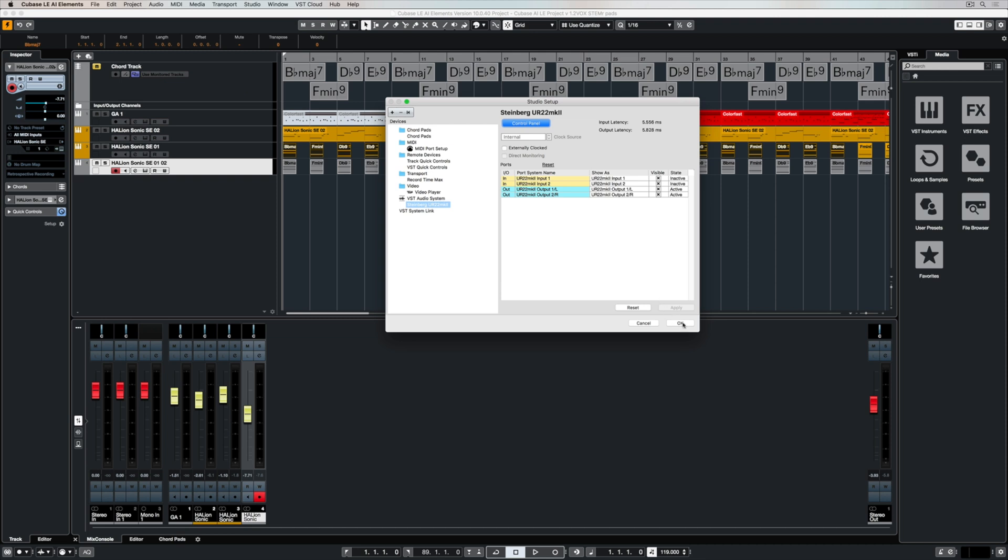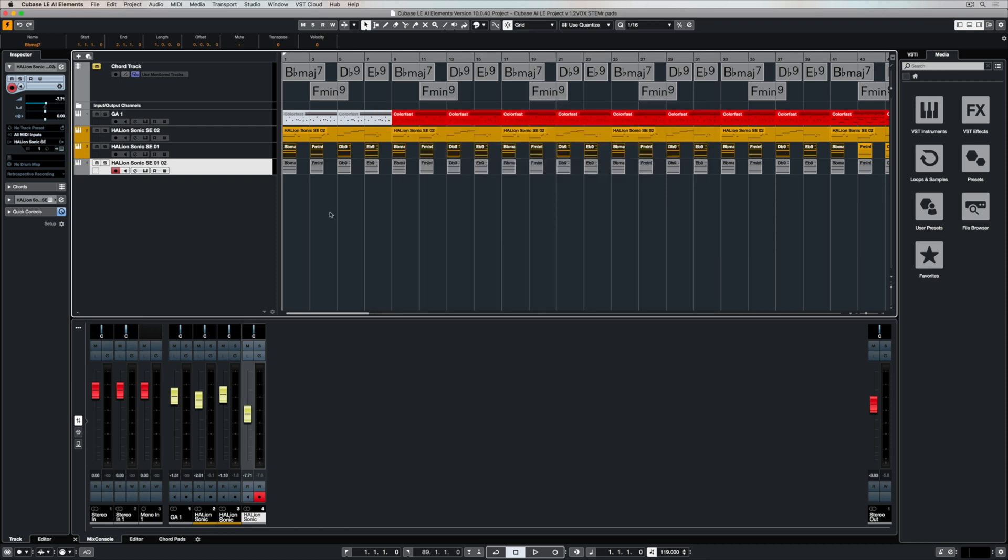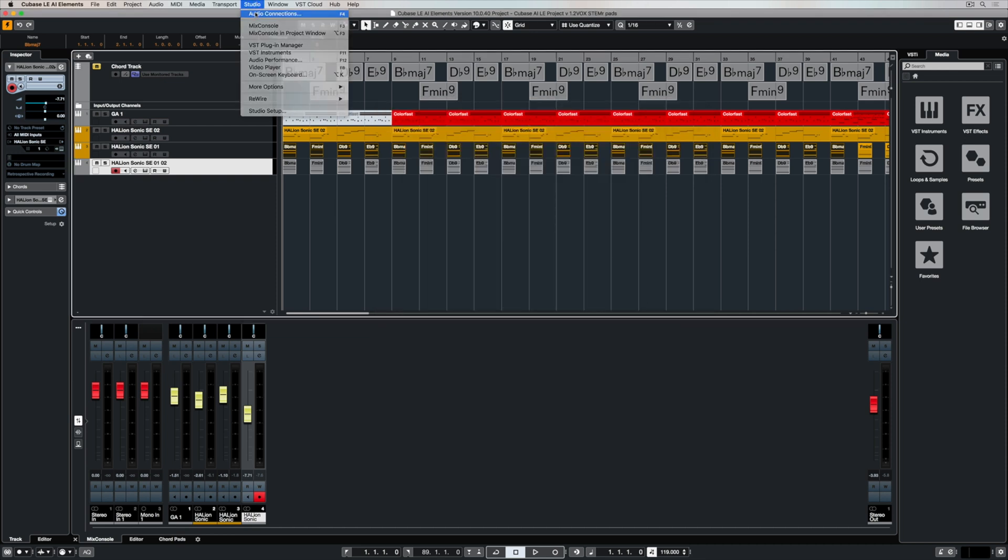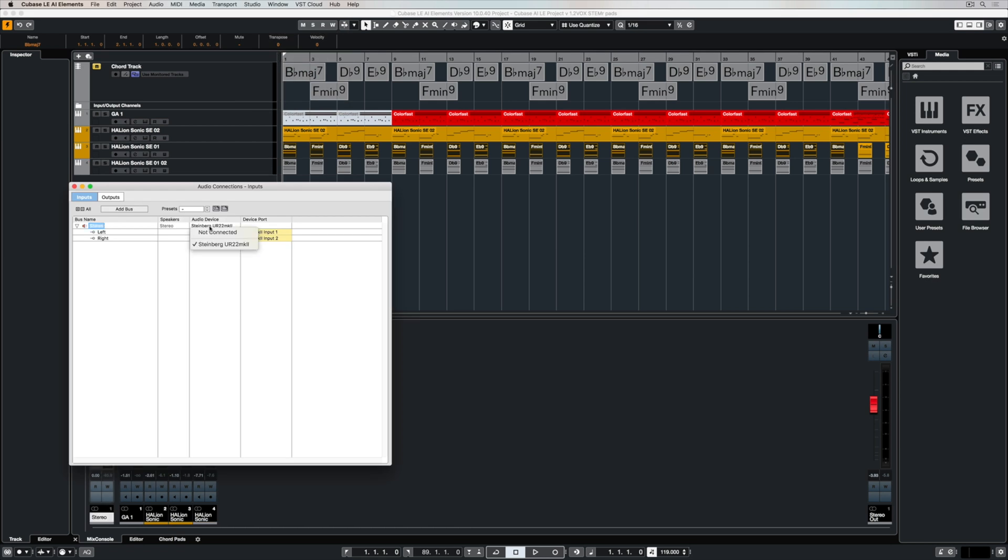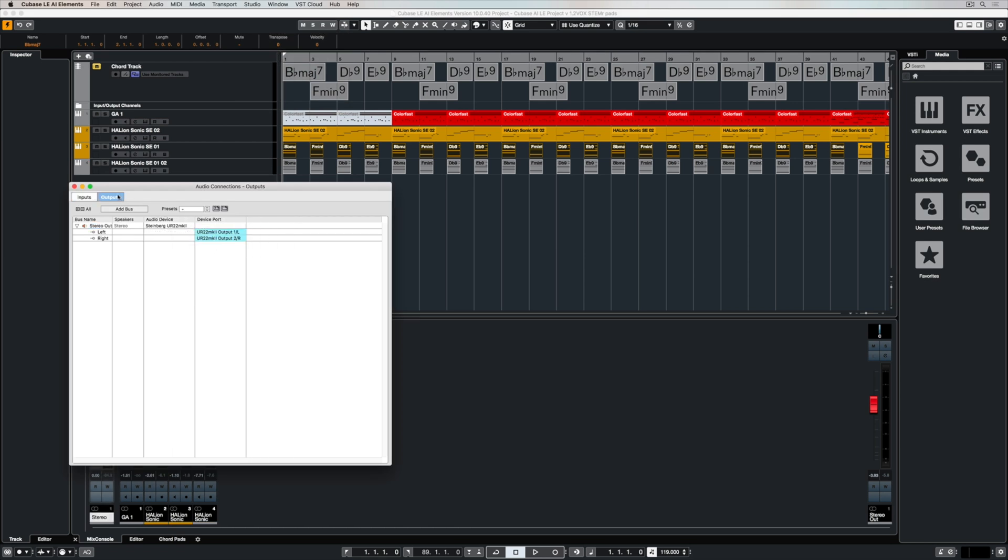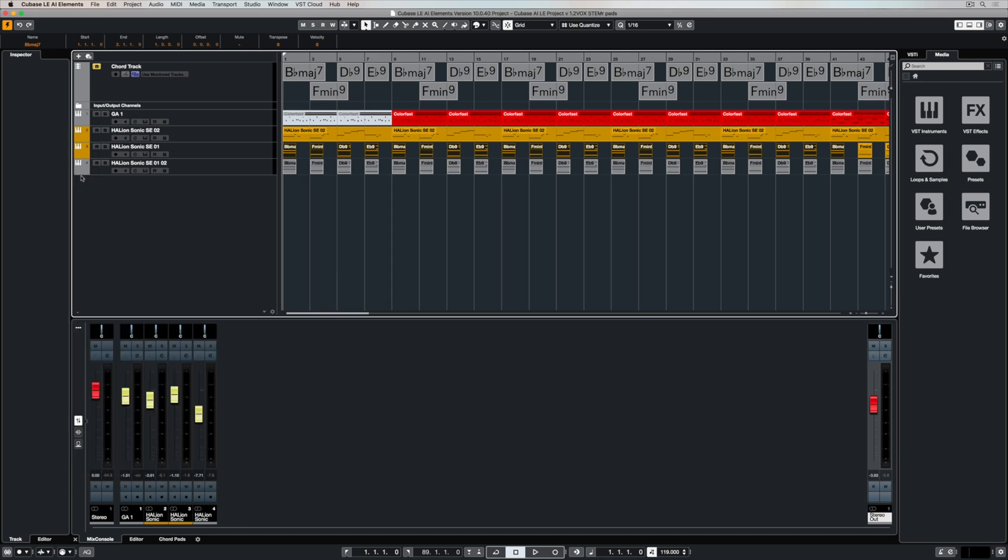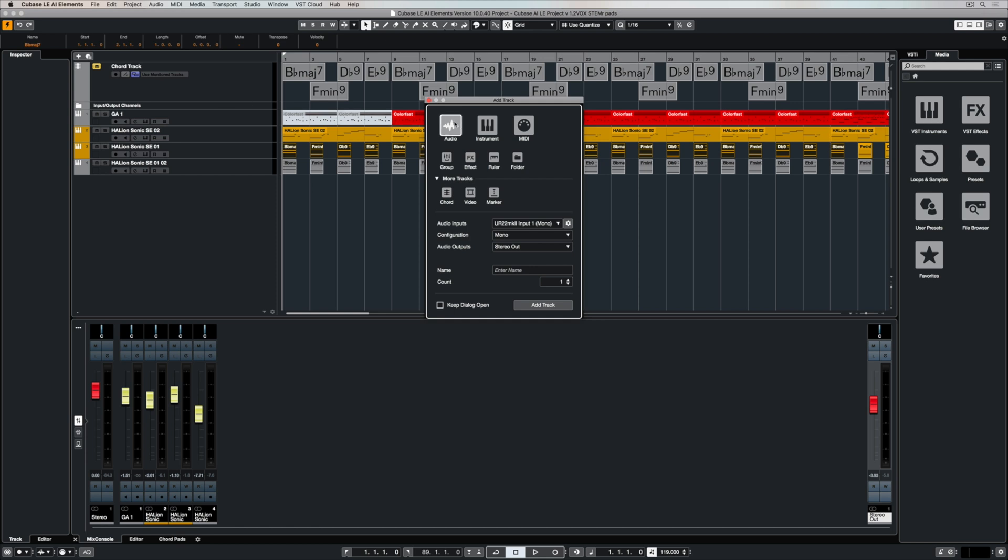Now I'm going to check my audio connections. So I'm going up to studio, selecting audio connections, and I'm ensuring that the Steinberg UR22 Mark II is selected as my audio device for my input and output channels.